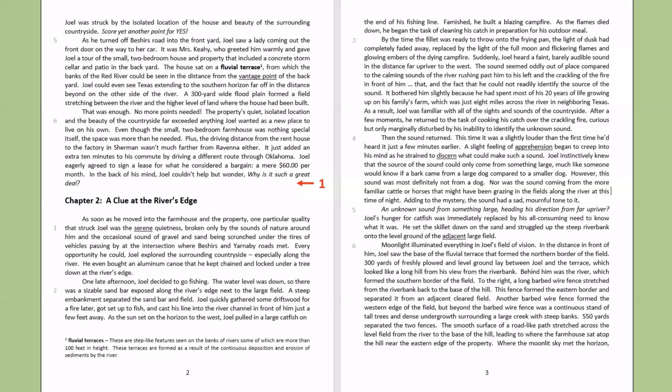That and the fact that he could not readily identify the source of the sound. It bothered him slightly because he had spent most of his 20 years of life growing up on his family's farm, which was just eight miles across the river in neighboring Texas. As a result, Joel was familiar with all the sights and sounds of the countryside. After a few moments, he returned to the task of cooking his catch over the crackling fire. Curious, but only marginally disturbed by his inability to identify the unknown sound.